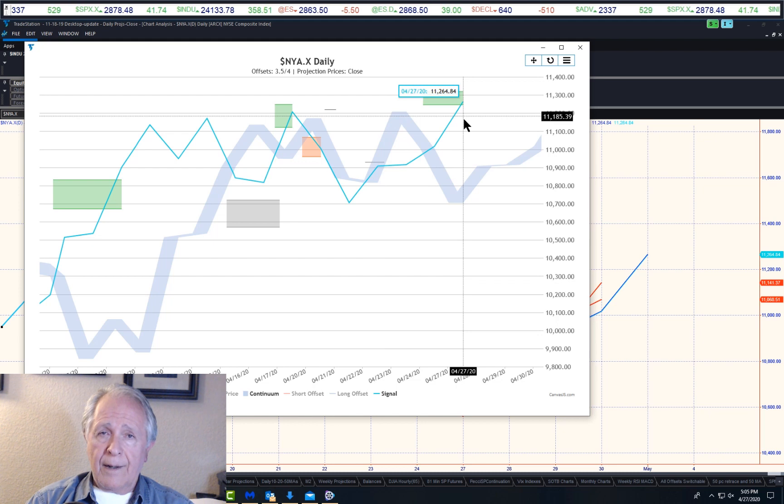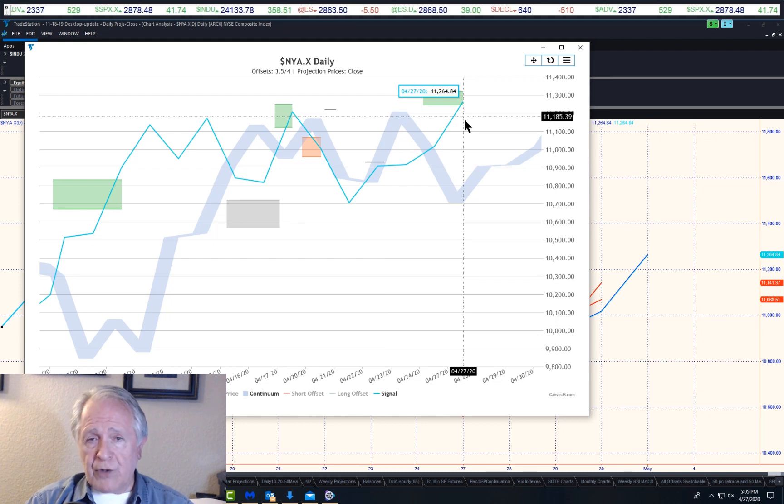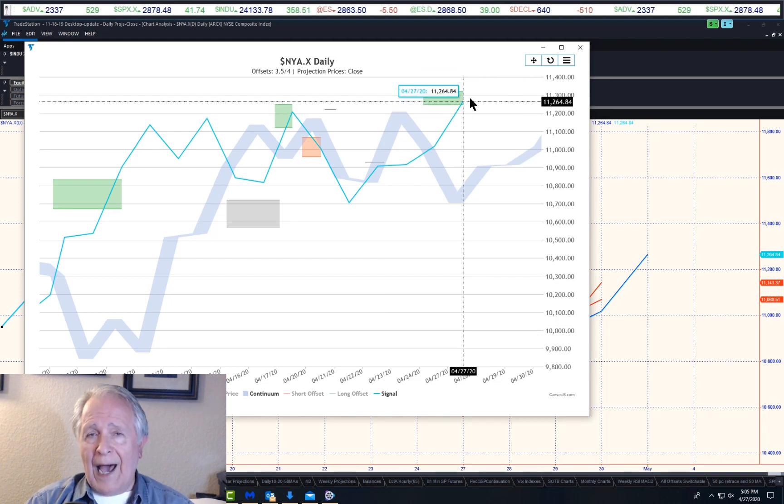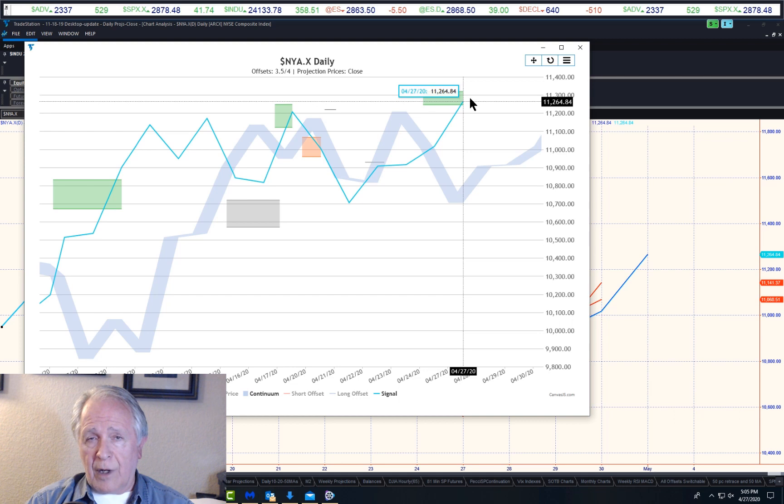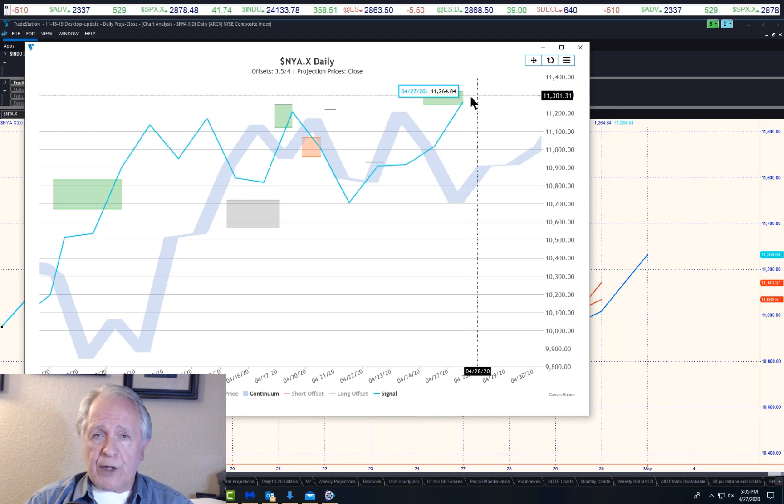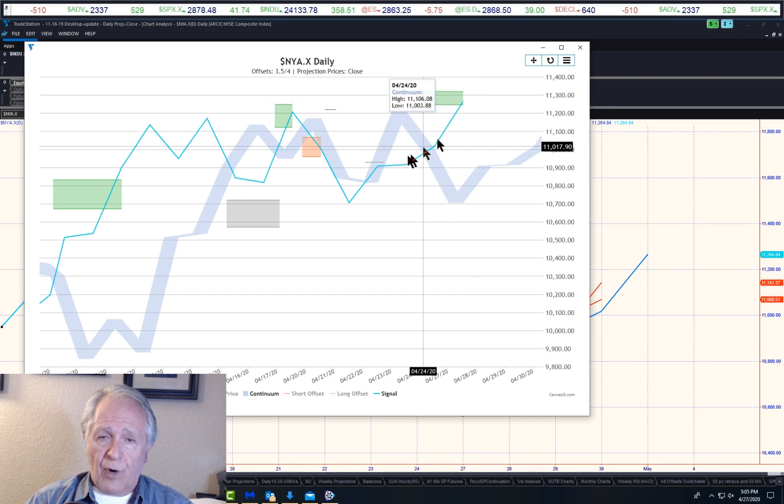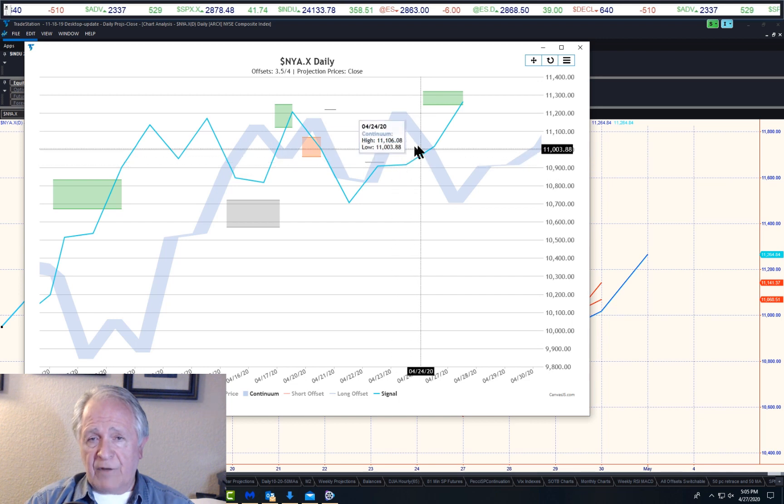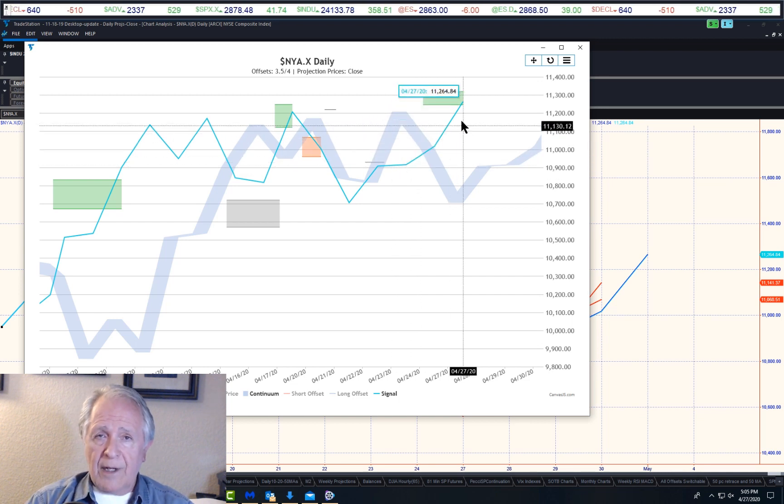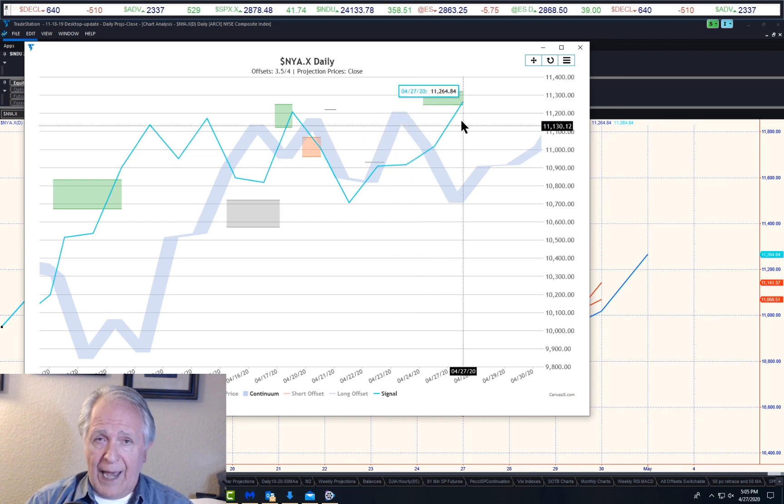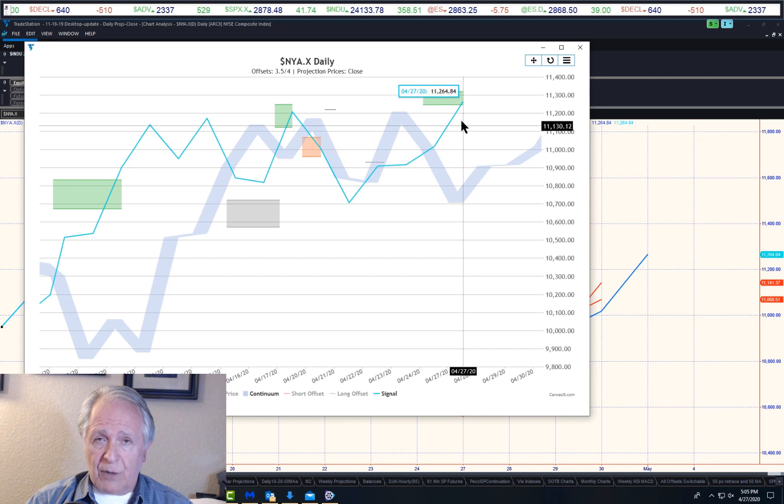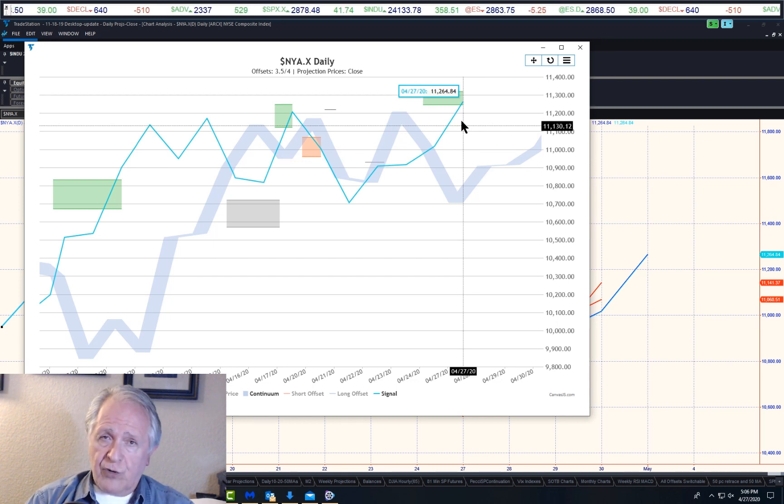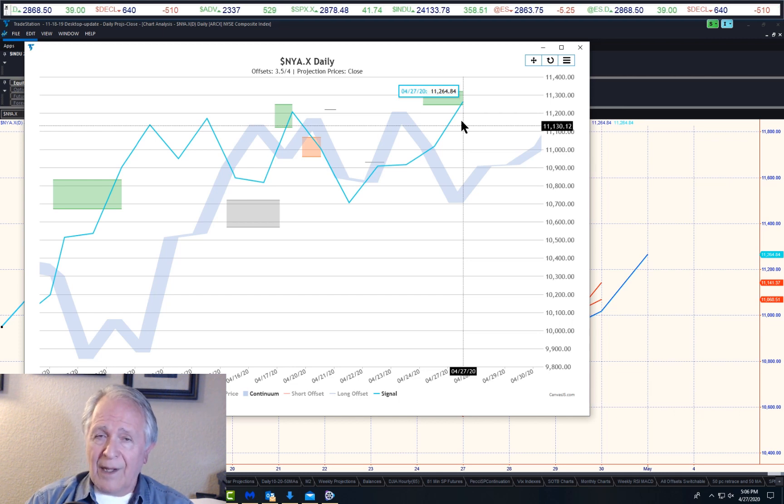Remember, we have significantly higher projections outstanding. We're interested now only in the short term, and two of these on the short term are telling us we have at least a little bit further to go short term before you can look for the possibility of a short-term pullback.